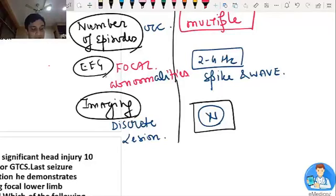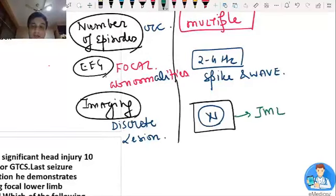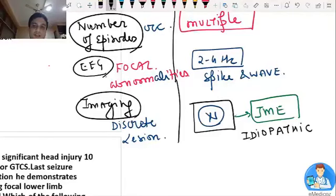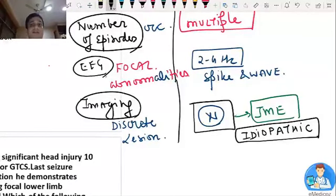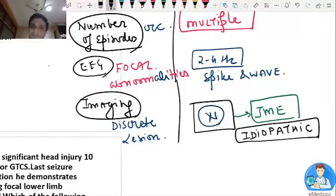Another seizure type with normal neuroimaging is juvenile myoclonic epilepsy — JME — which is idiopathic. People asked yesterday: they don't have hypoxia or degeneration; the cause is mainly genetic. So in an emergency with GTCS in an adolescent, ask whether the patient has myoclonic jerks on awakening. Remember: JME is idiopathic — neuroimaging is normal, as it is in patients with typical absence seizure.